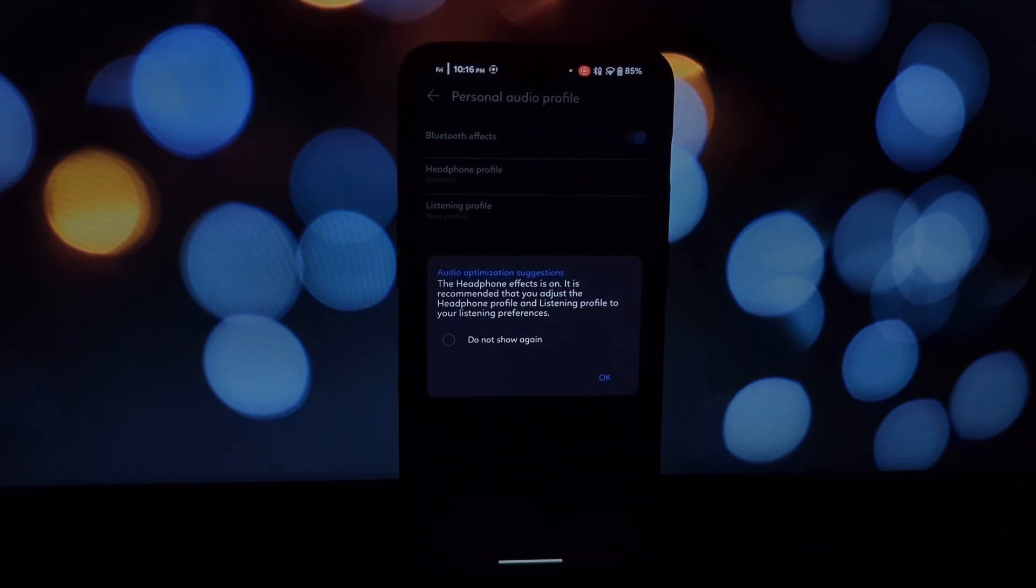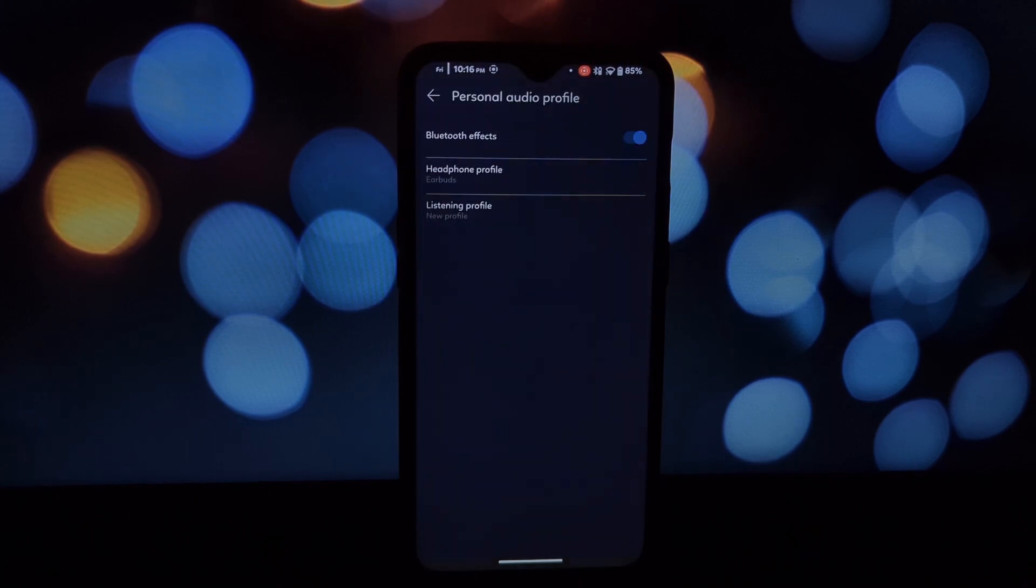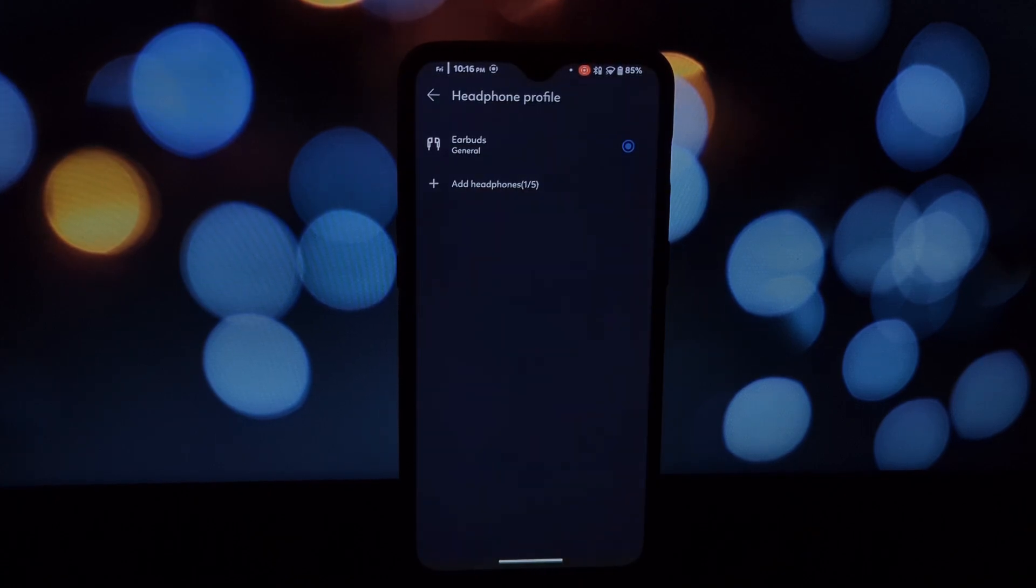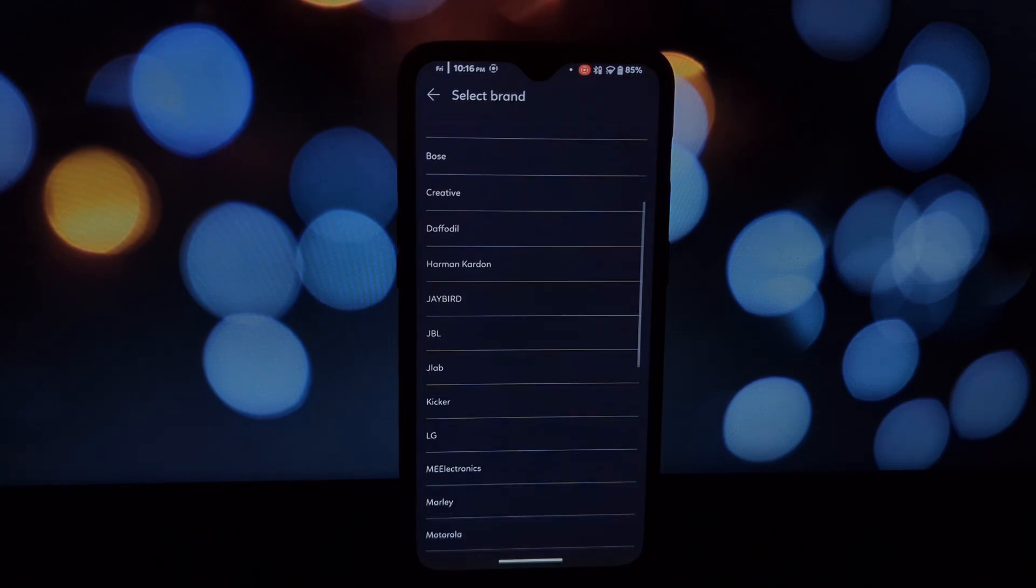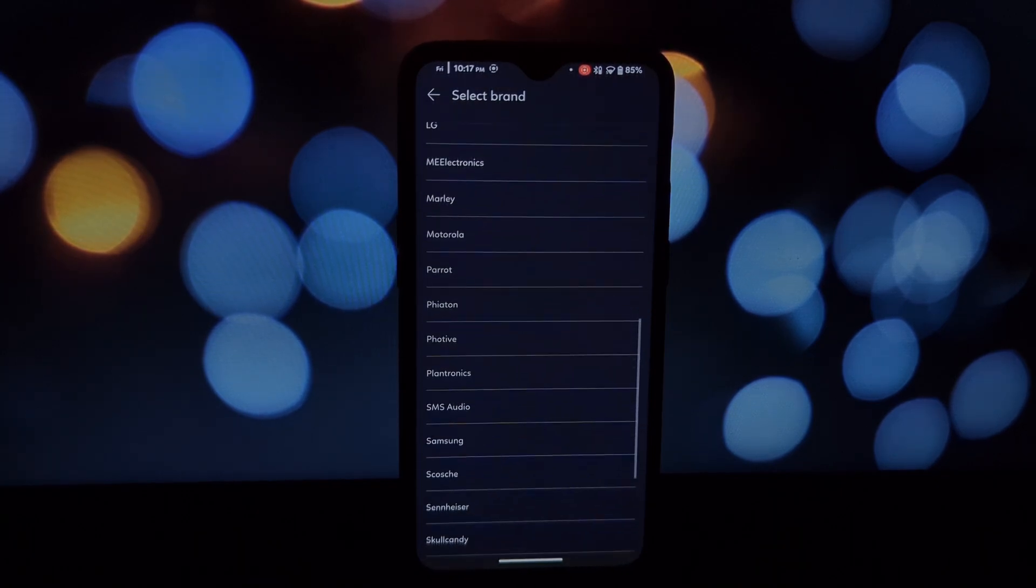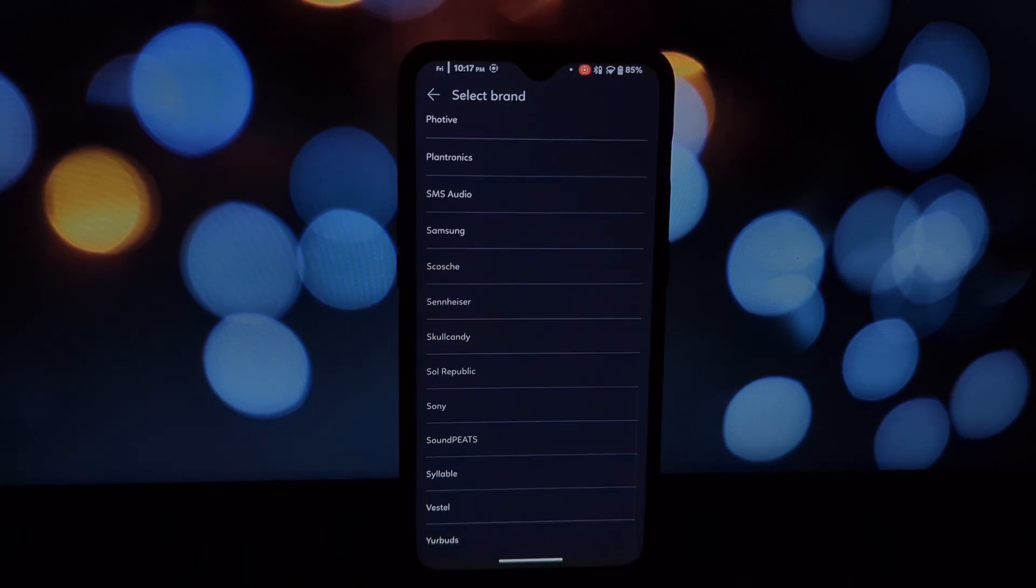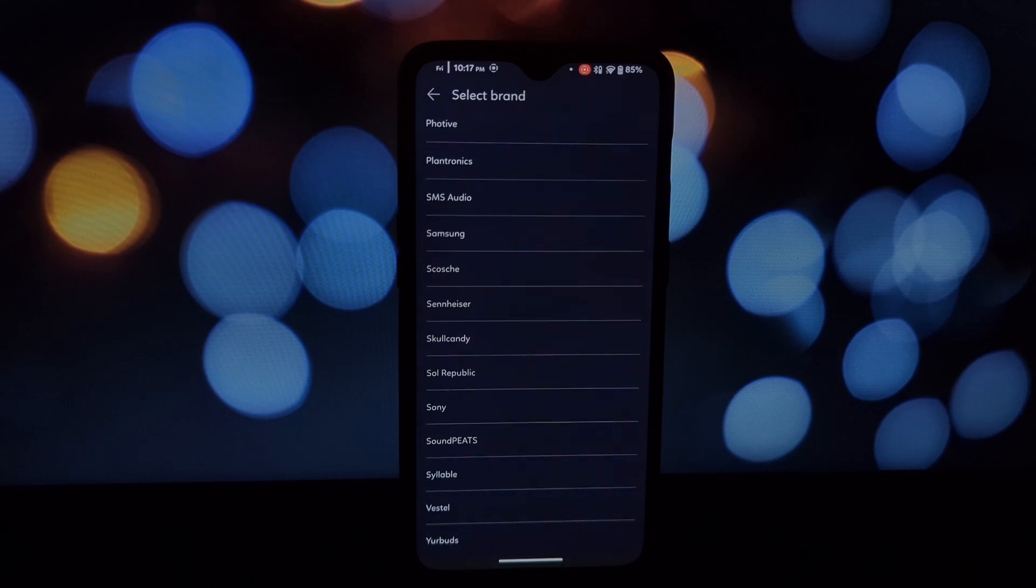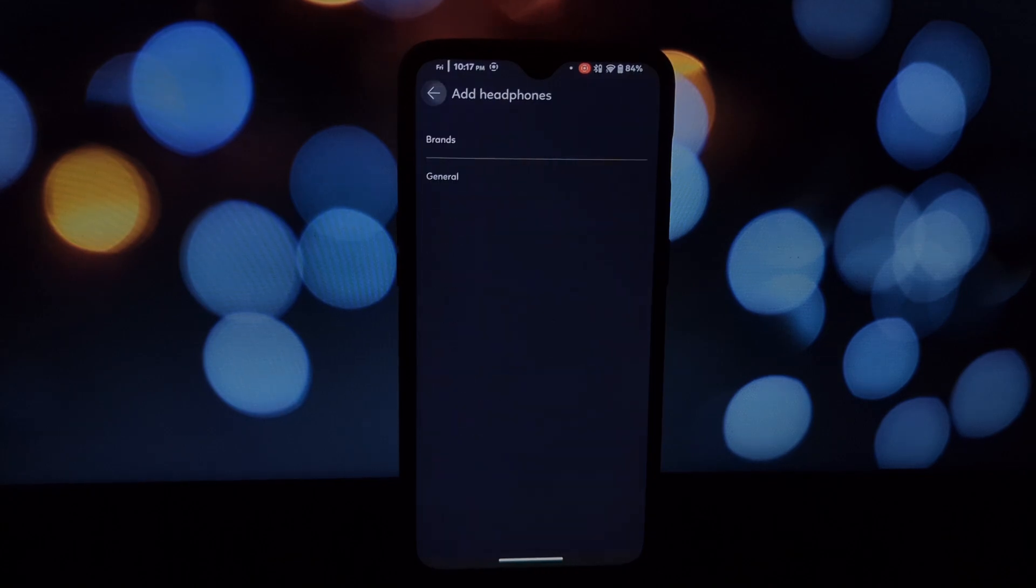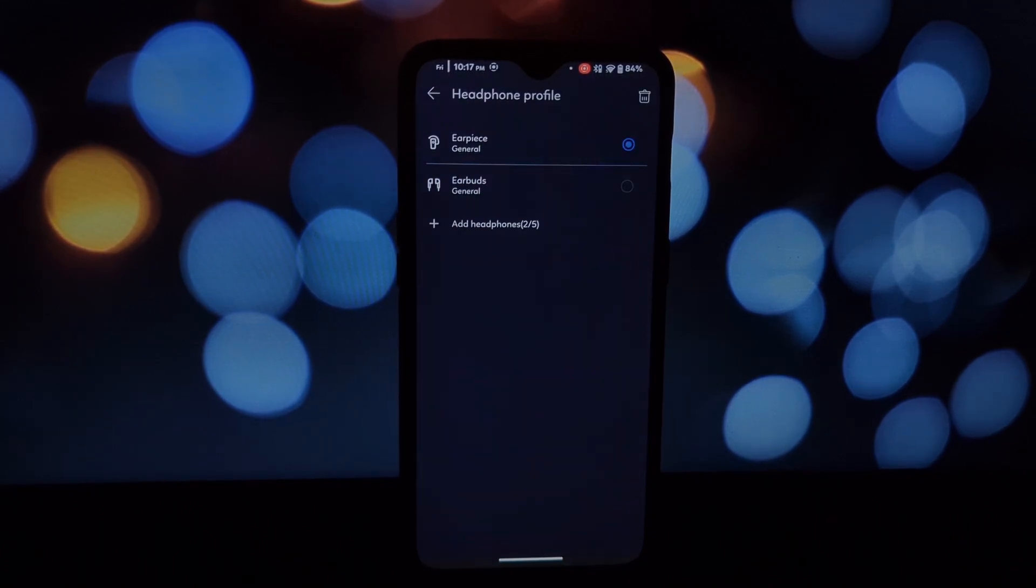If you're already using another audio mod module, you'll need to install an additional module called AML (Audio Modification Library) Magisk module. You can find the download link in the video description below. Now let's get this mod up and running. Head over to the video description and download the Audio Wizard.